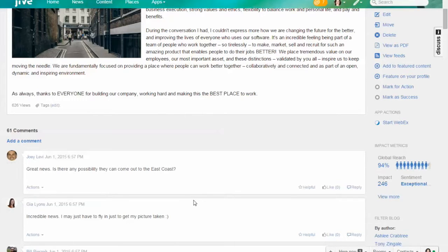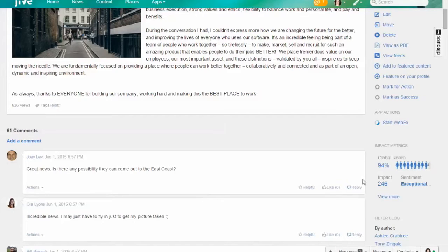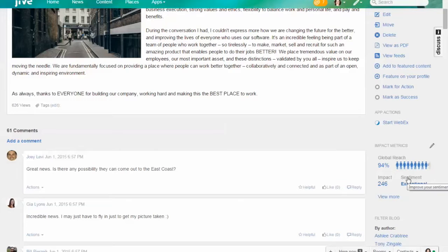But not only people engaging with it—you have the ability within Jive to measure how effective your communications are. What Jive provides is something known as impact metrics, which you see right here.